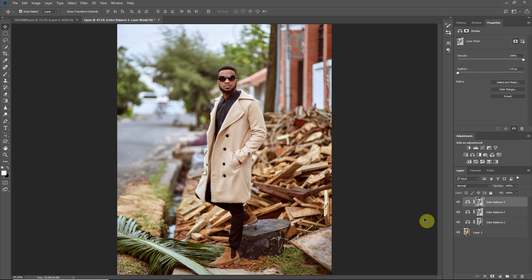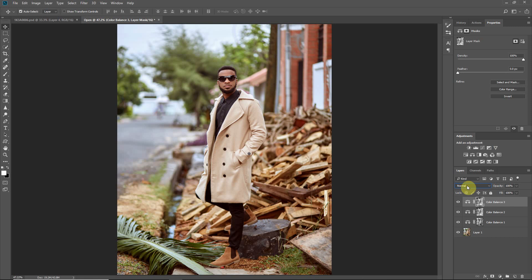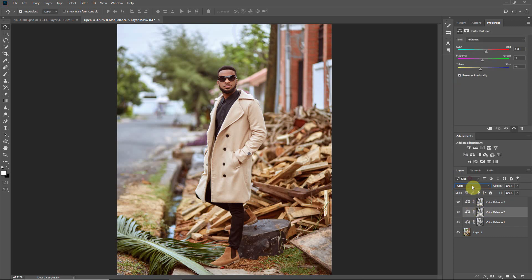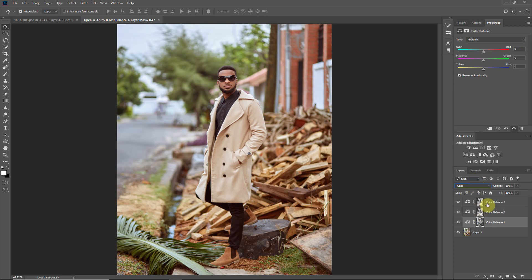Now, whenever you add a color grade adjustment layer it can affect contrast — colors bleed into each other. To avoid affecting contrast, go to the blend modes and choose Color. Do this for the midtones and highlights layers as well. This way the contrast of the tones won't be affected, only the color — keeping your photo clean and not too heavy or over-contrasted.